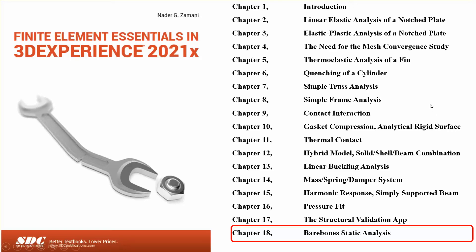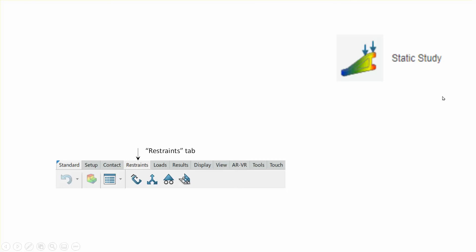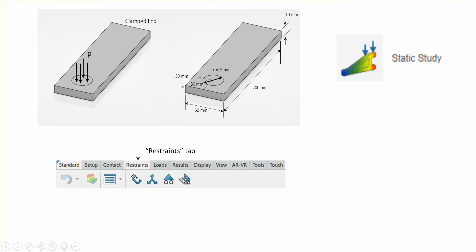The idea is that if you have a part — it doesn't have to be simple — and the part is loaded so that it acts in a linear way, with linear material properties and a static problem, then it's very easy to do this using a tool called the static study workbench. The problem I'm going to show you is very simple. I just put a small twist in it so you get to see a little trick that is very useful for many problems.